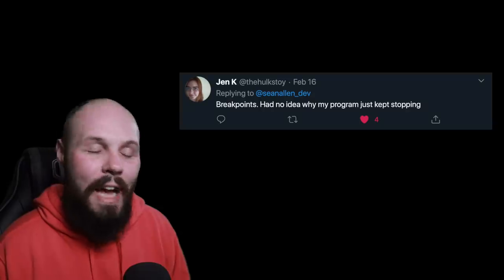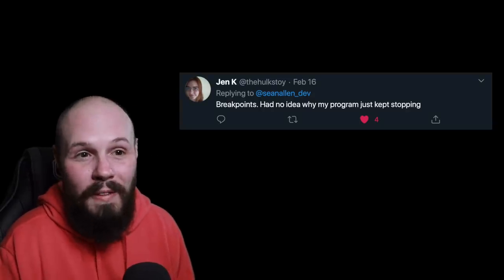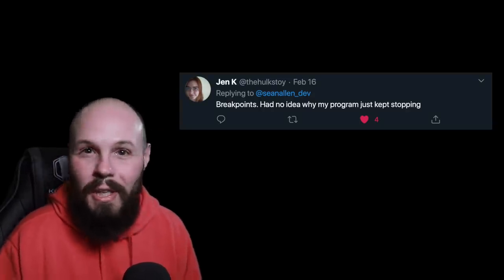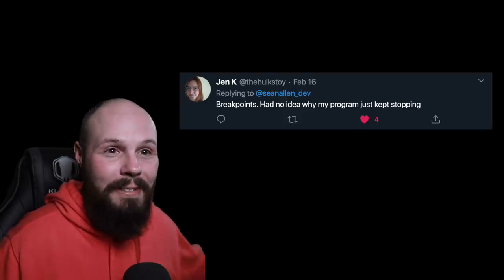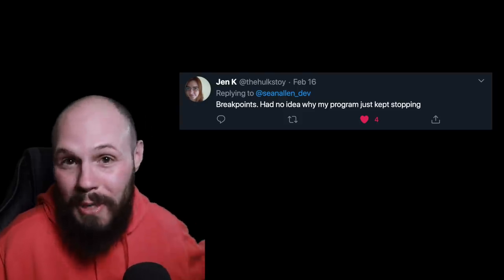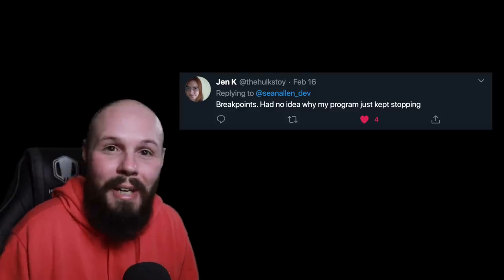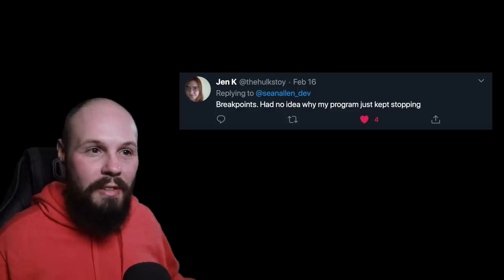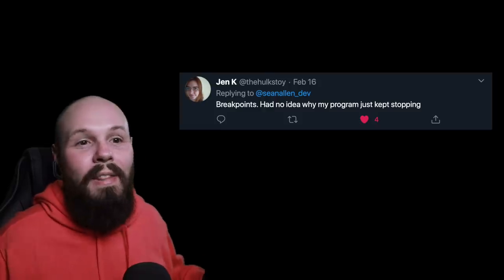Jen K made me laugh with this one because I know I've been there — breakpoints. She set a breakpoint and had no idea why her program kept stopping. Well, if you don't know what a breakpoint is, you set one to tell your program to stop so you can debug. I know I've been there thinking my app was crashing for some reason, having a little mini panic attack, and then — oh no, I just had a breakpoint somewhere.